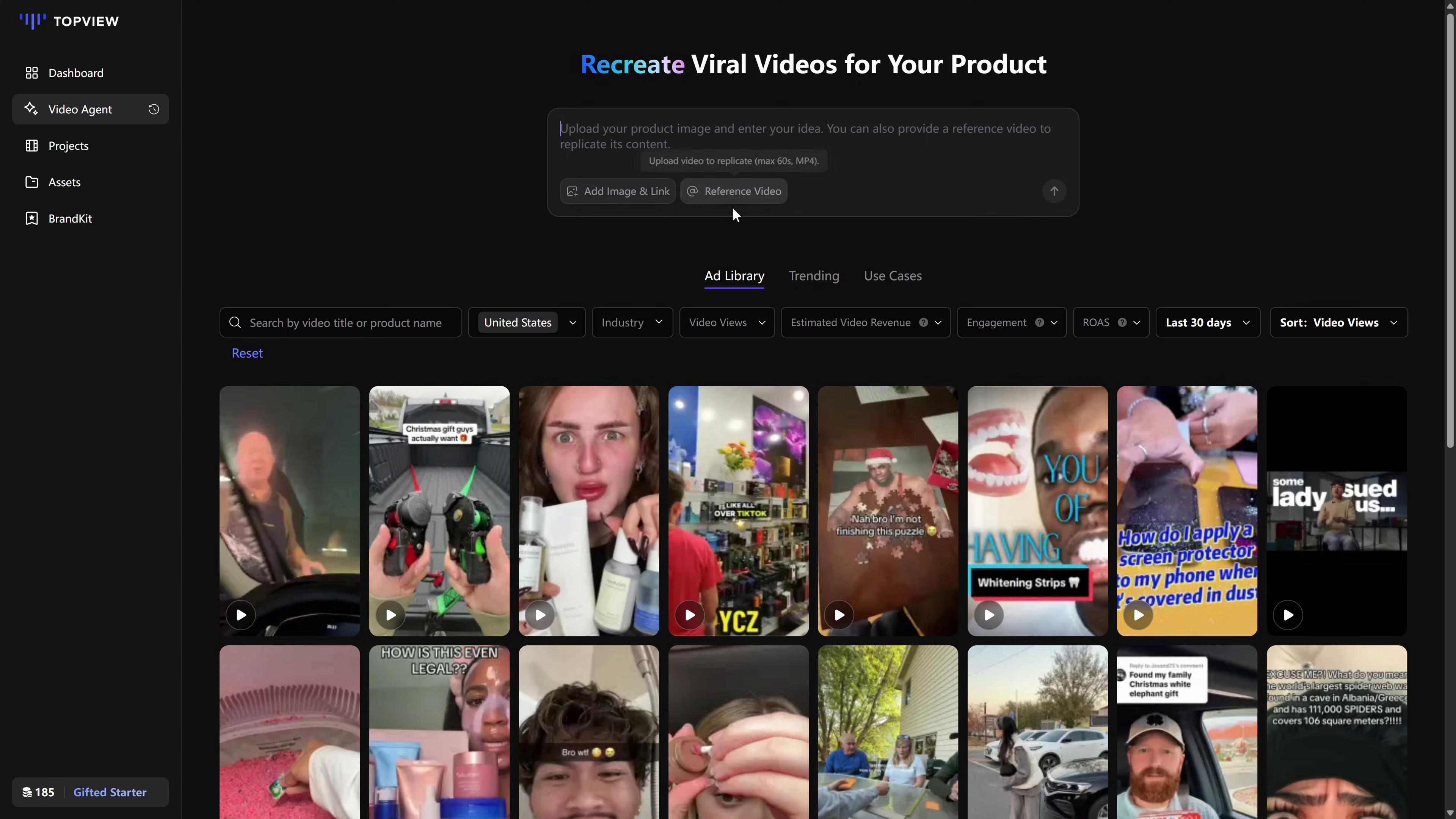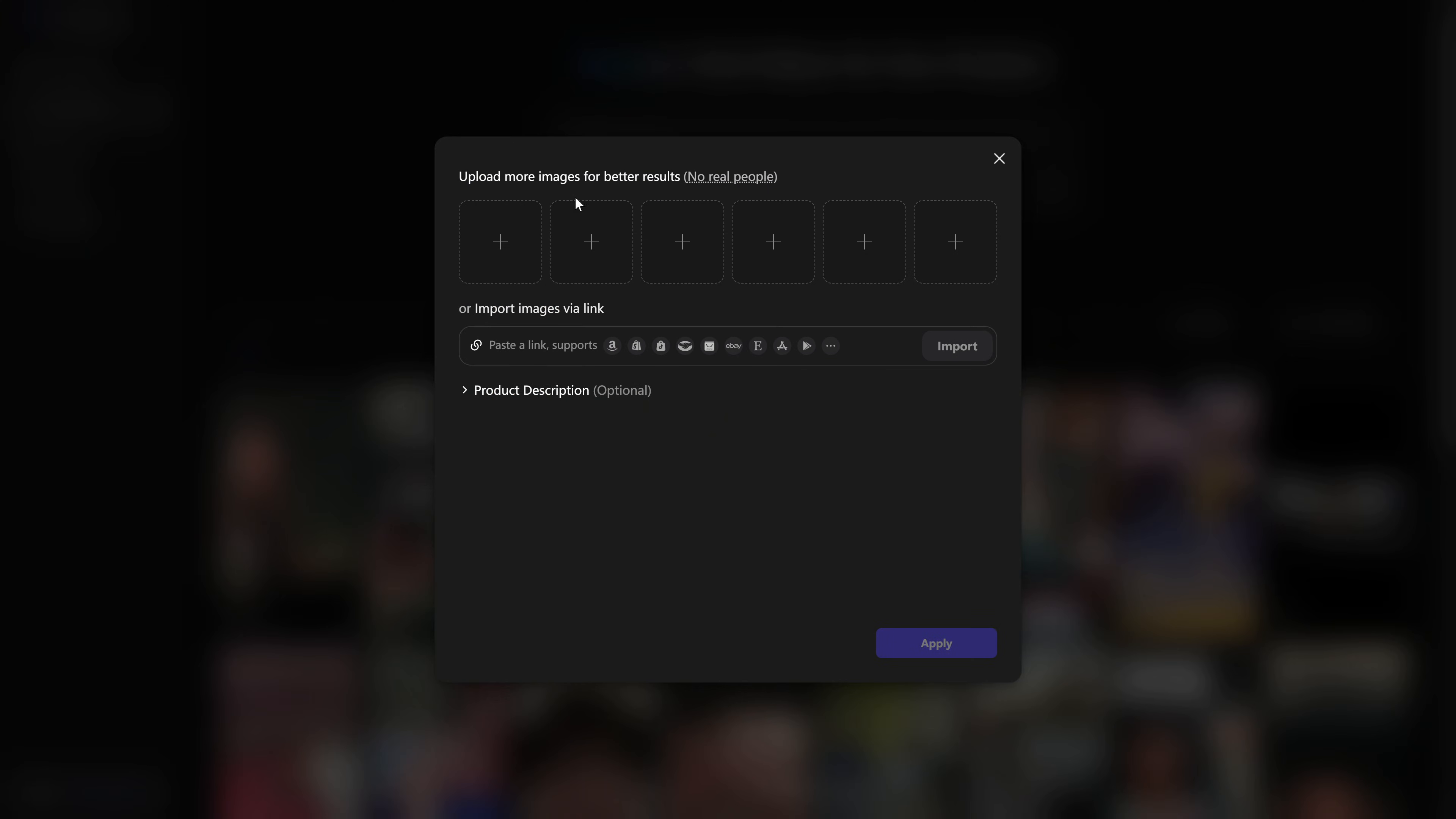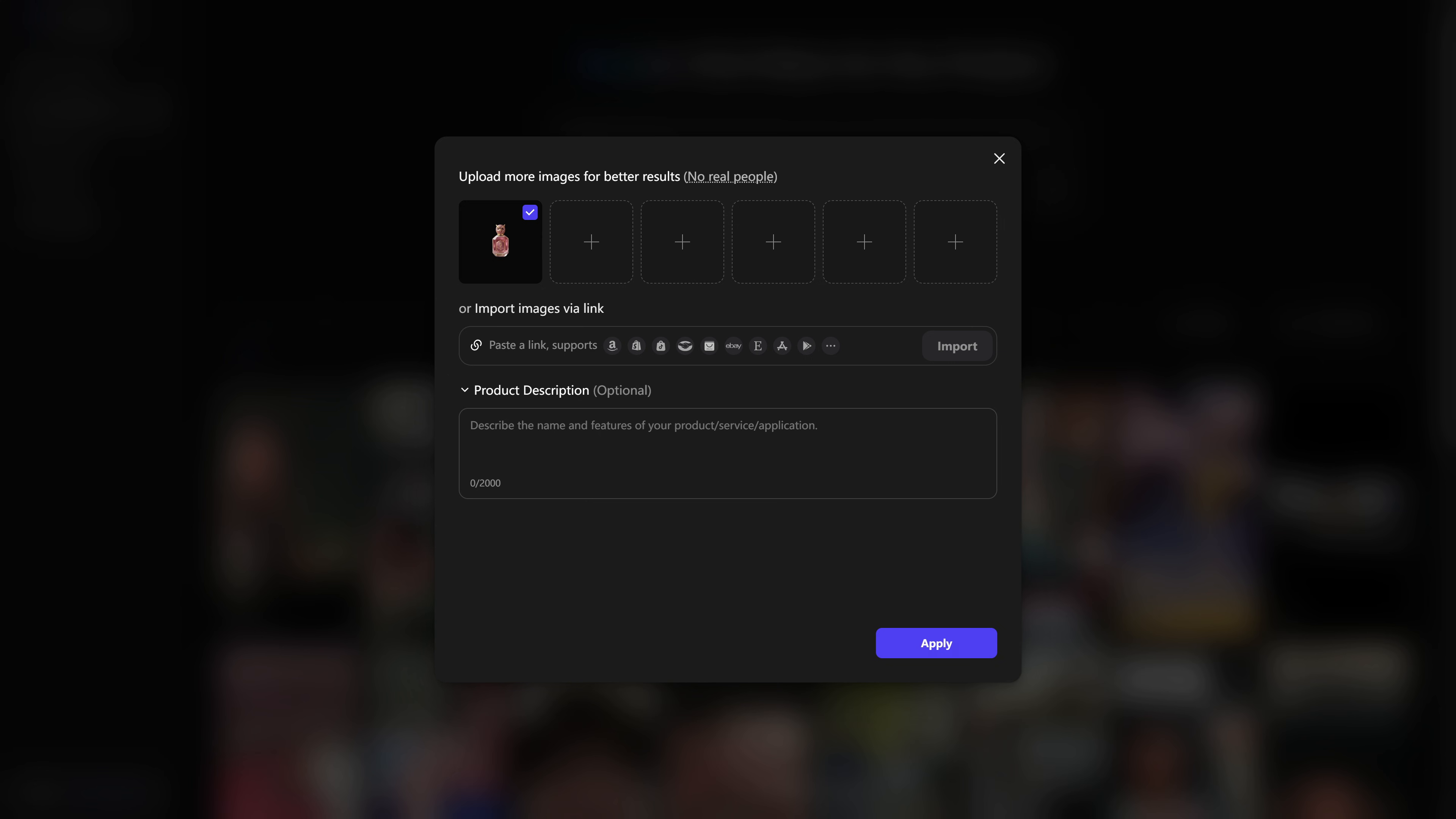In the product area, you can upload images of the item you want to promote, paste a product link, or just describe it in the product description field. So you might upload a photo of your gadget, add the link to your store page, and write one or two lines about what makes it special.